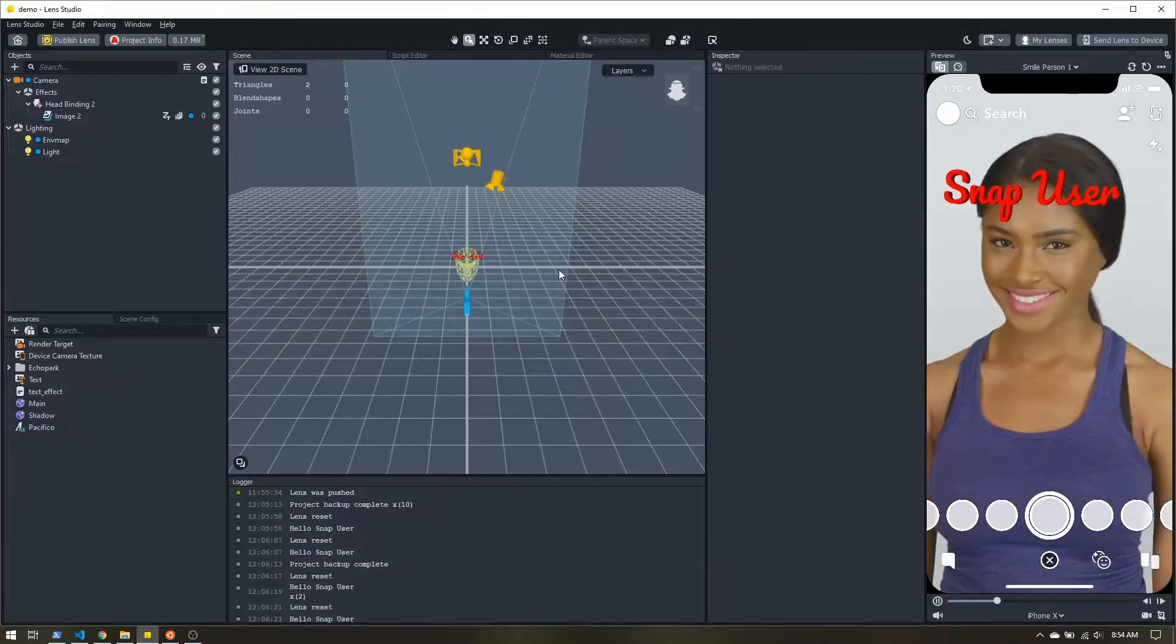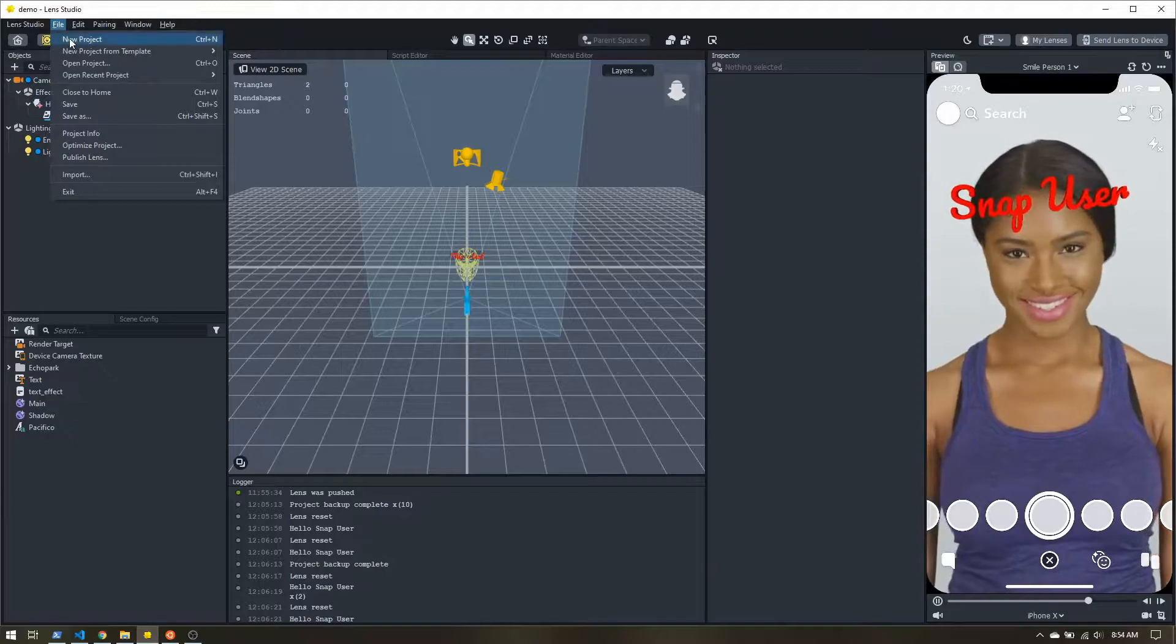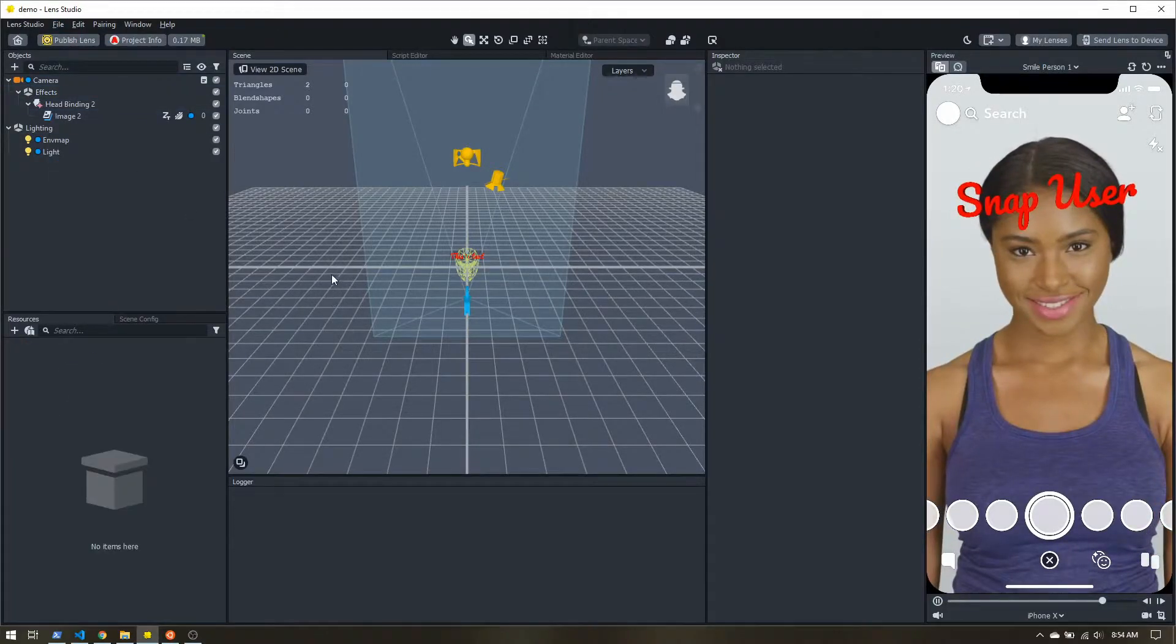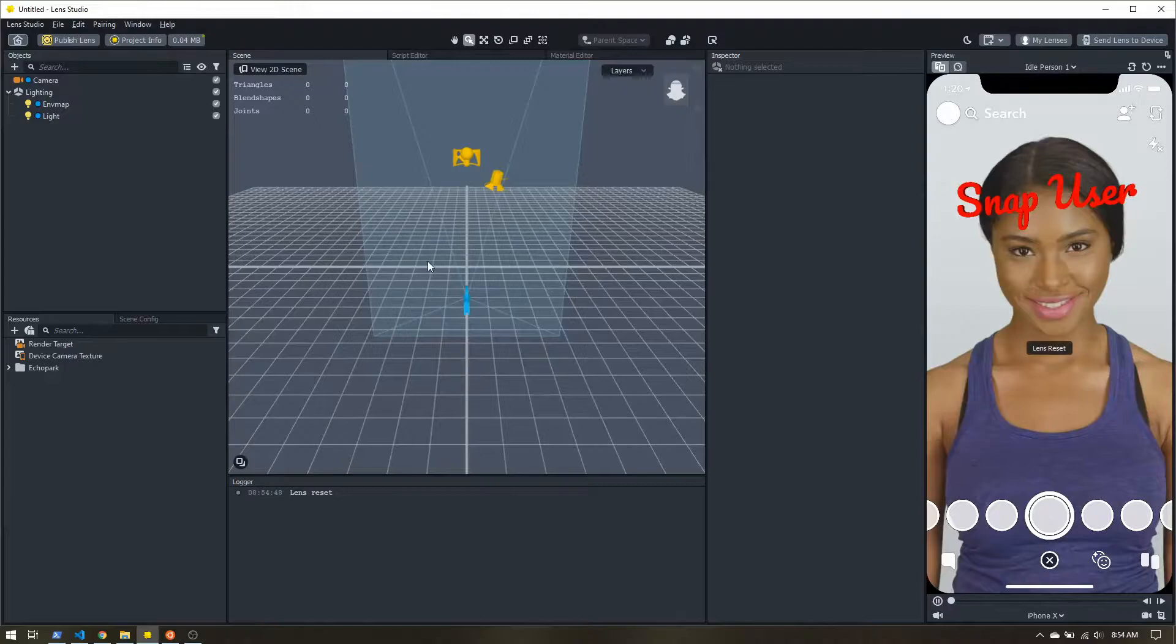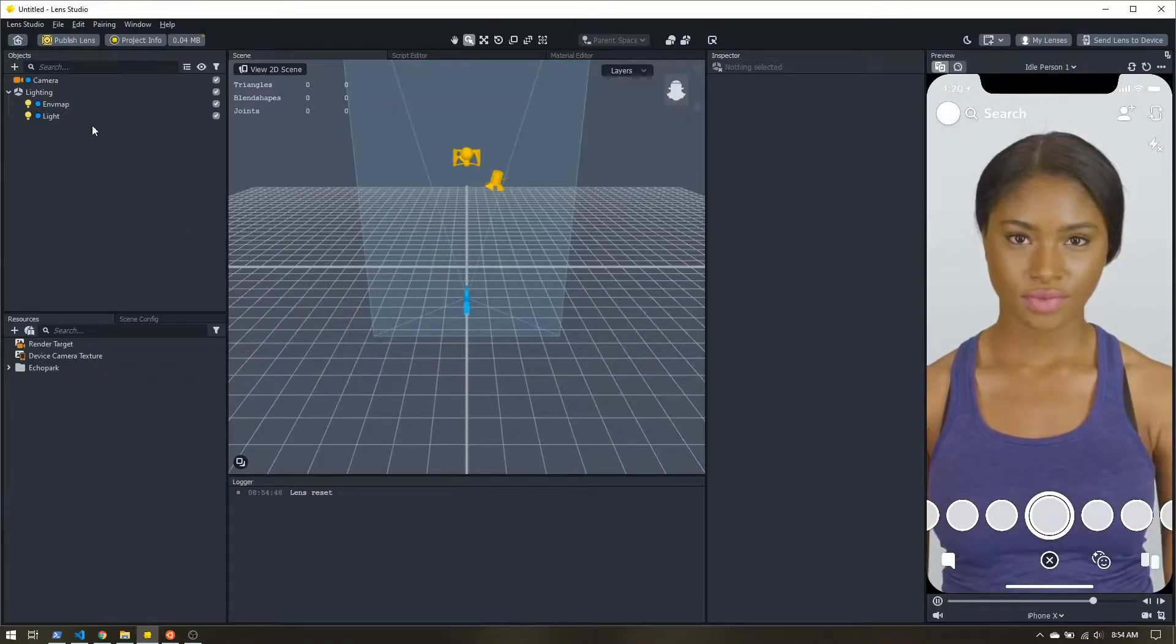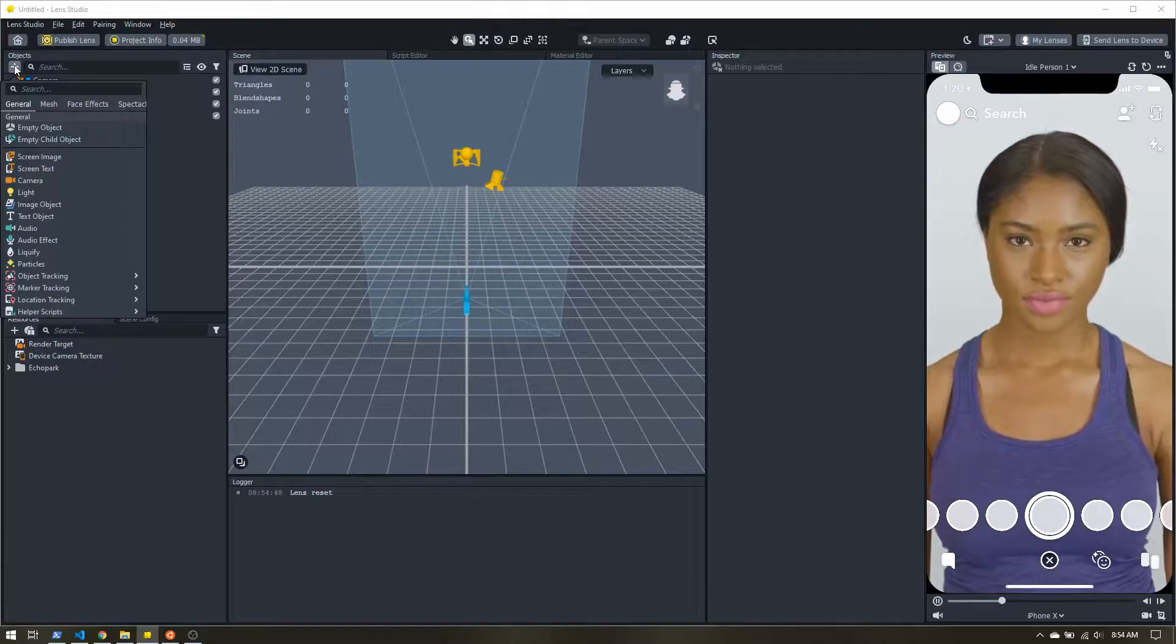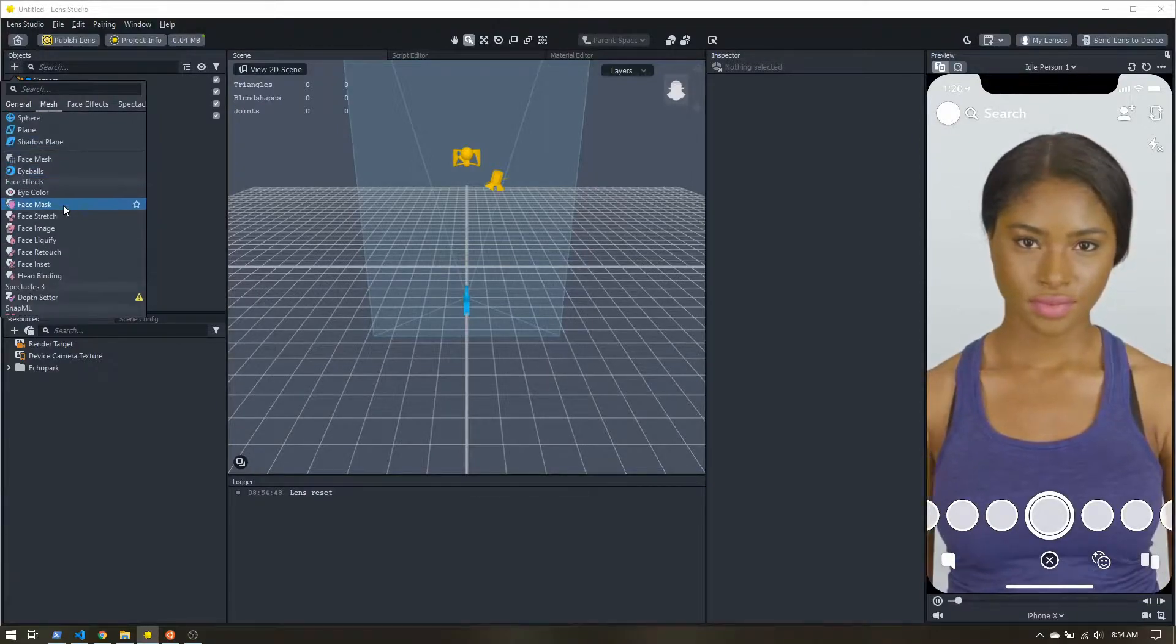So let's head back into Lens Studio, and we'll start with a fresh project. Once this loads, we're going to go ahead and add just a few things. So up here in the objects, we're going to add a face image.